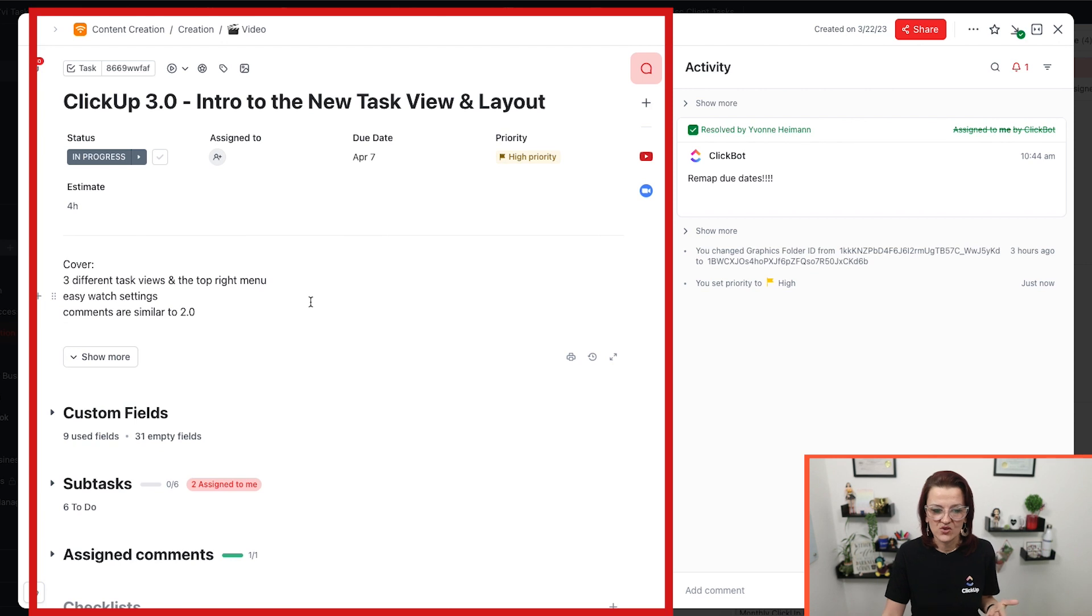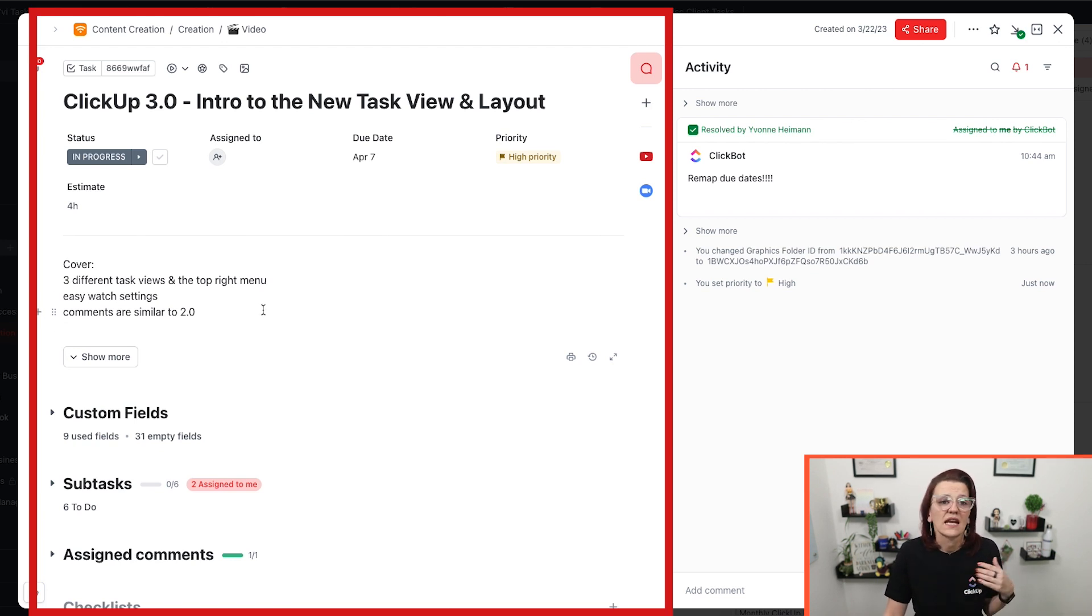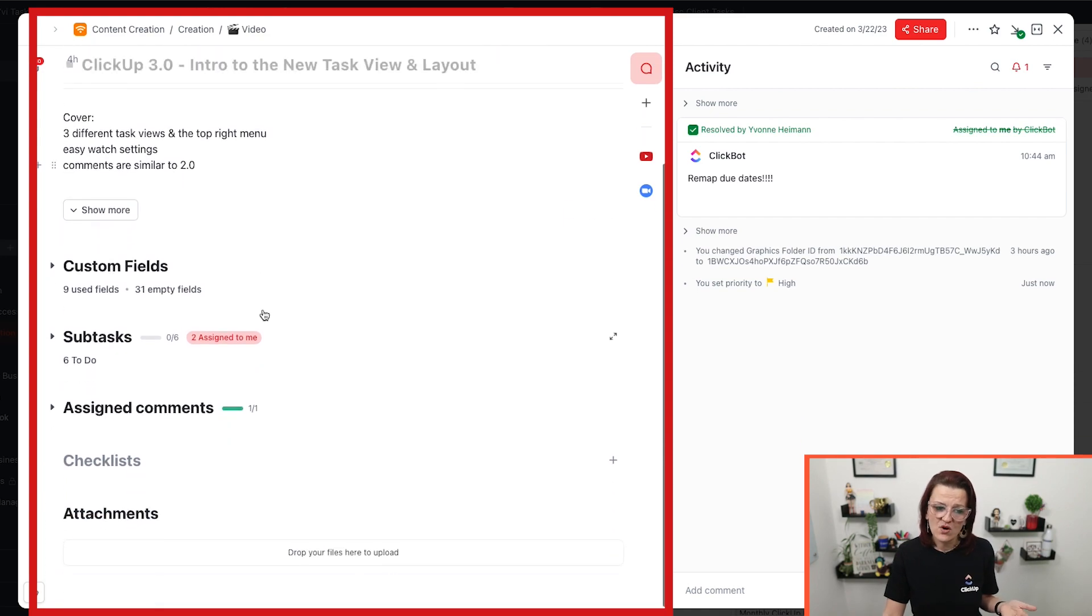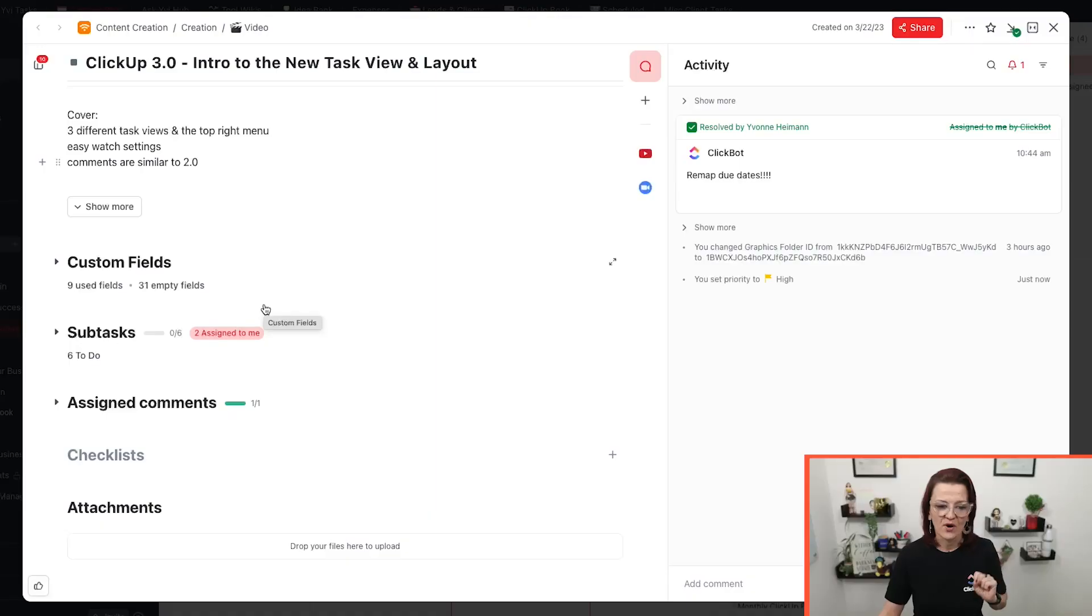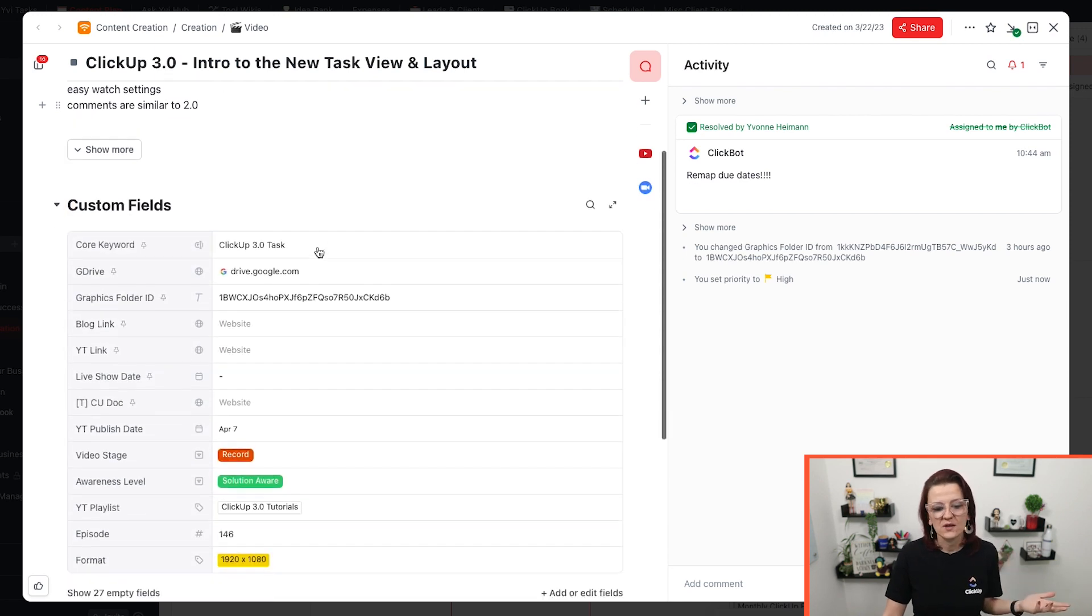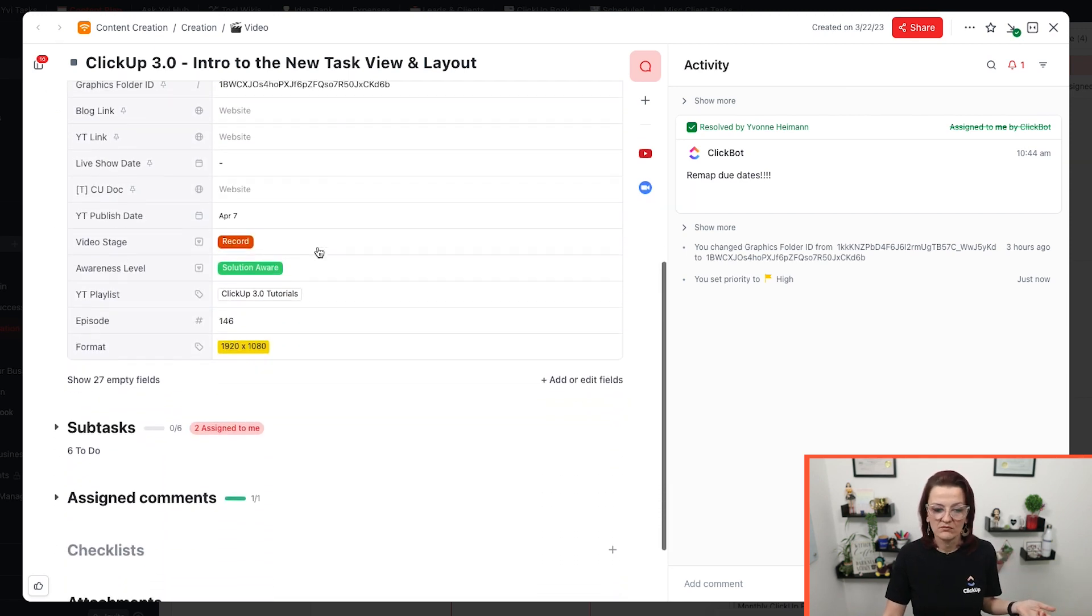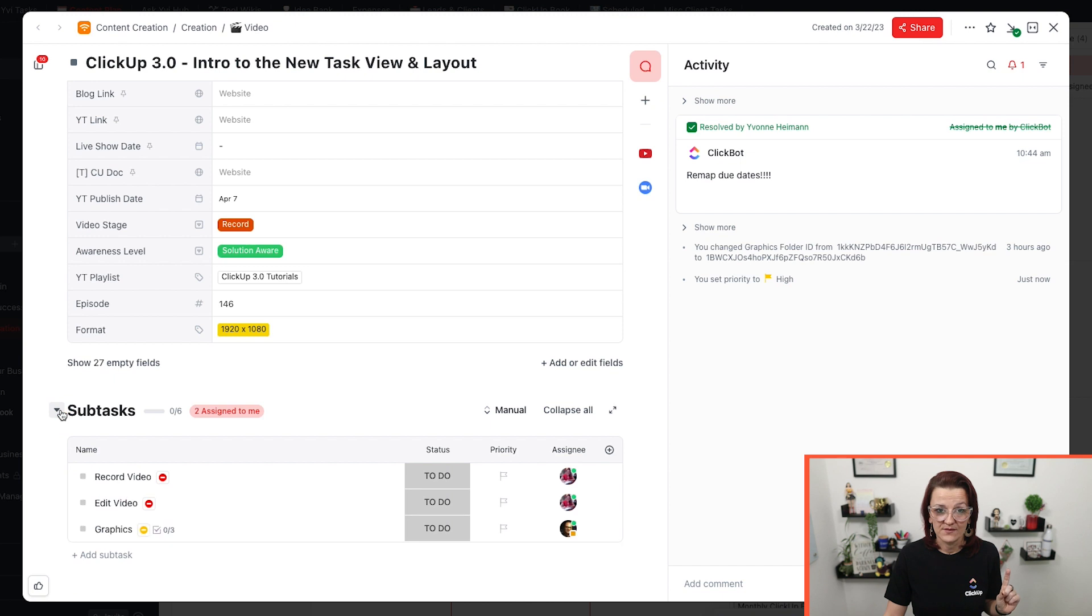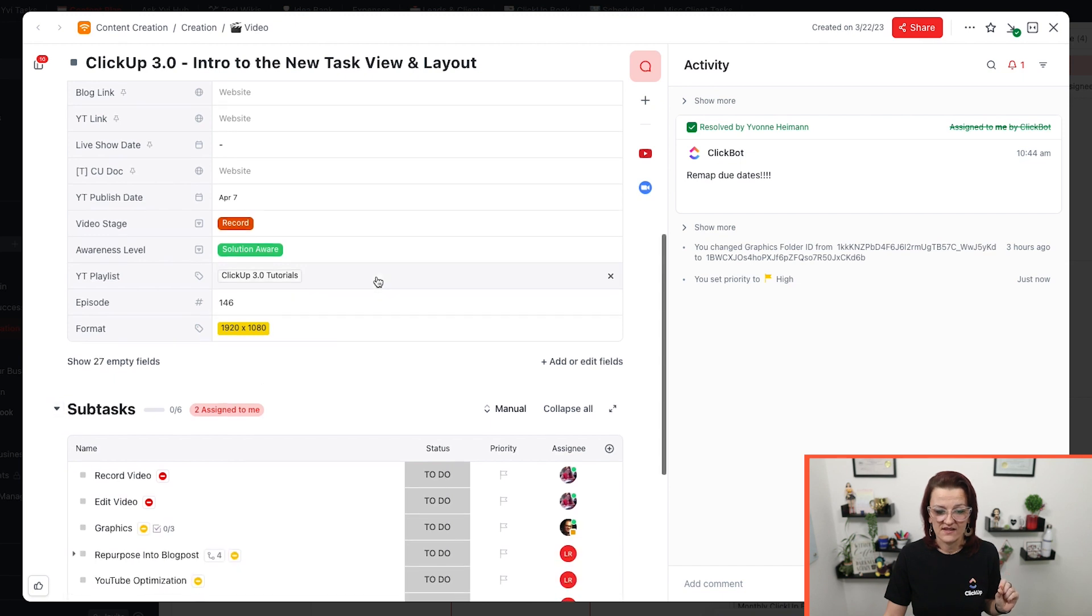That's your standard description handled. It works the exact same way as it has before. And now we are coming to all of the nitty gritty add on stuff in task where all of the magic is happening. We have our custom fields, just like we had before.